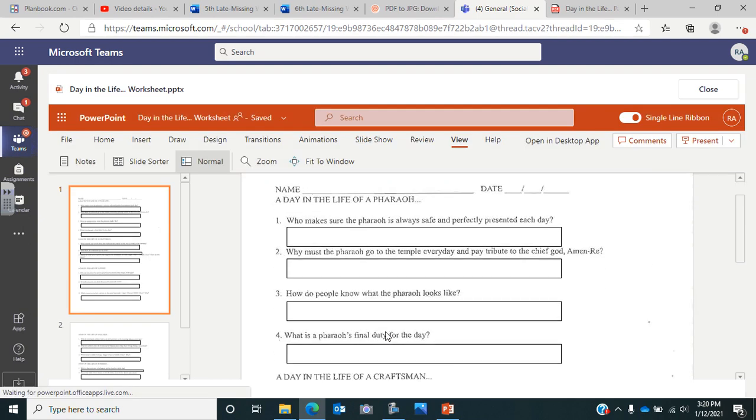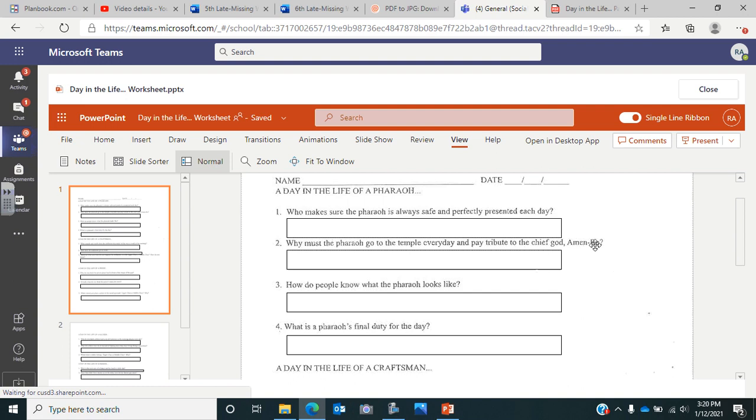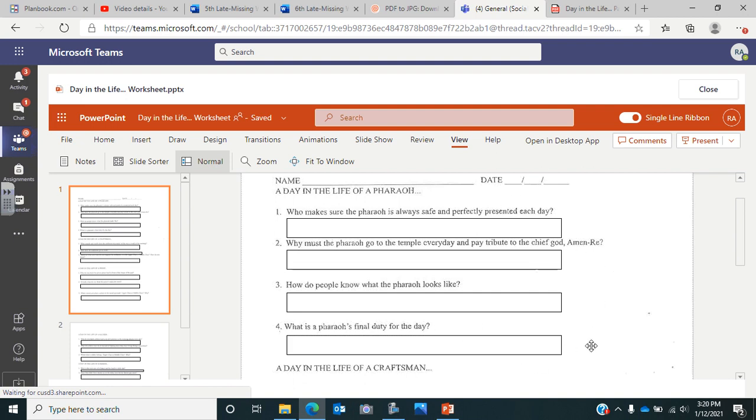You can see here it's going to be a day in the life of a Pharaoh. That's going to be the first one we read about. You're going to answer some questions here: who makes sure the Pharaoh is always safe and perfectly presented each day? Why must the Pharaoh go to the temple every day and pay tribute to the chief god Amun-Ra? How do people know what the Pharaoh looks like? And what is the Pharaoh's final duty for the day?